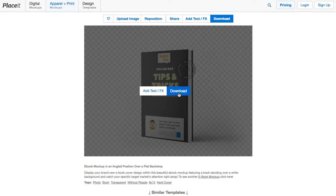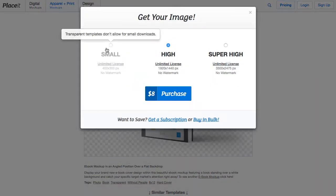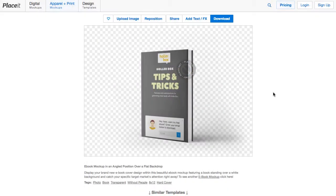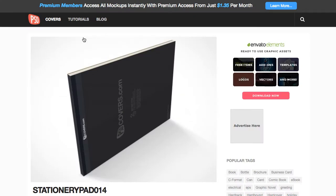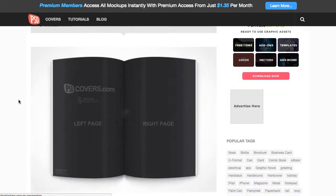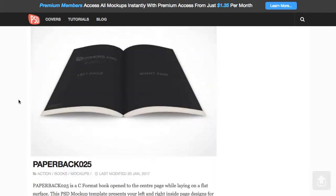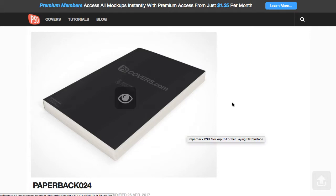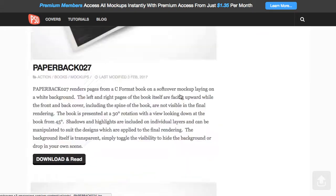If I click 'Download', note that Placeit is not free — it does charge you. It's pretty reasonable at eight bucks. If you want a free way of doing it and you're good with Photoshop, you can go to psdcovers.com. They have a lot of different book mockups, and these are Photoshop actions. You can download the action and use it in Photoshop to create these covers for free.